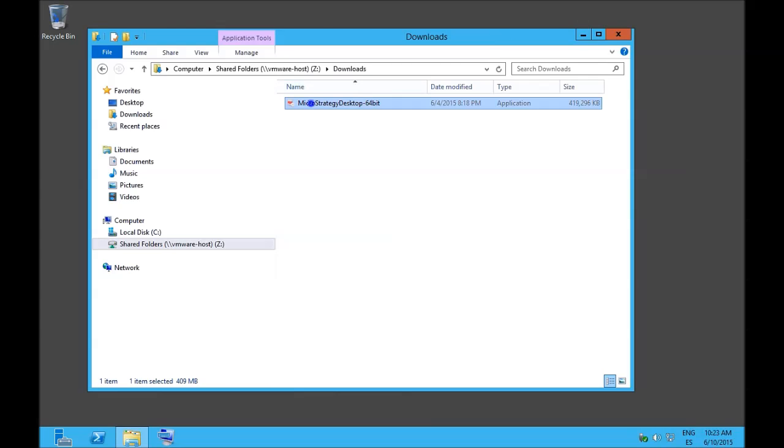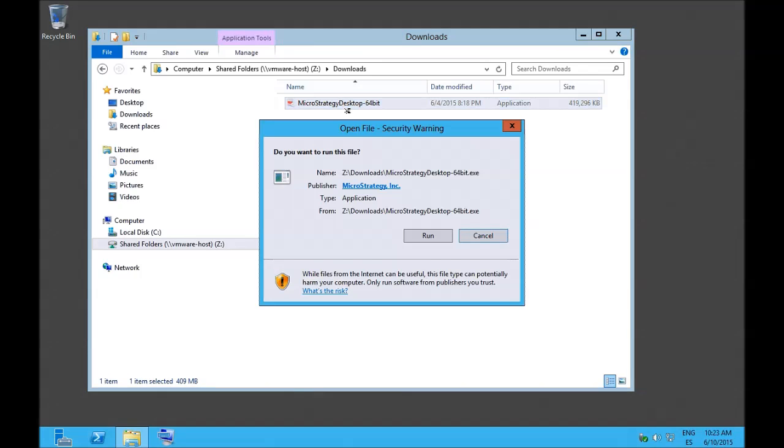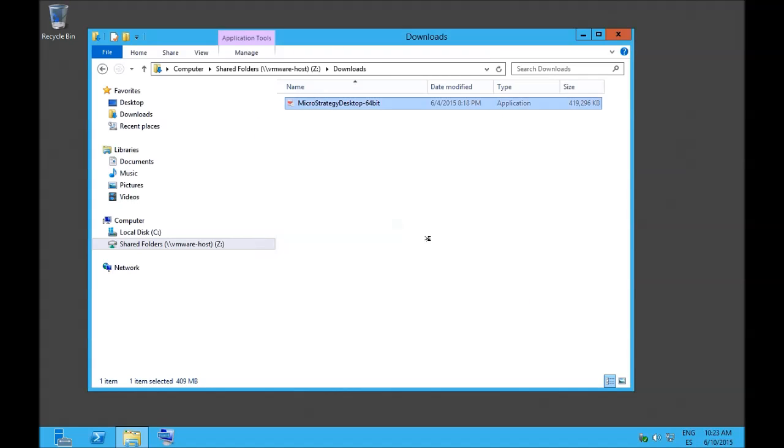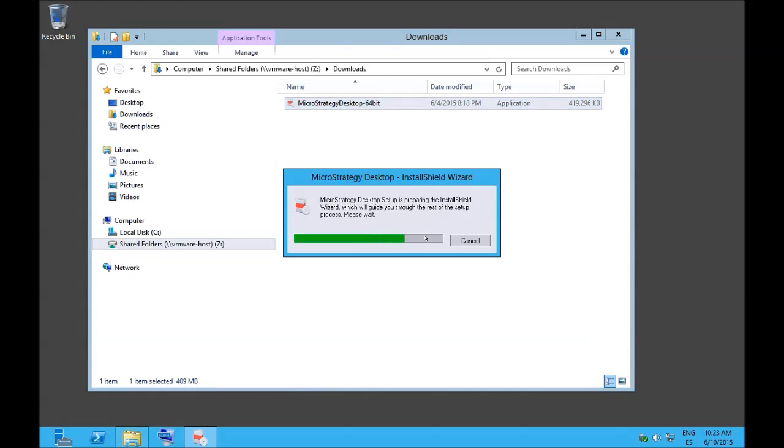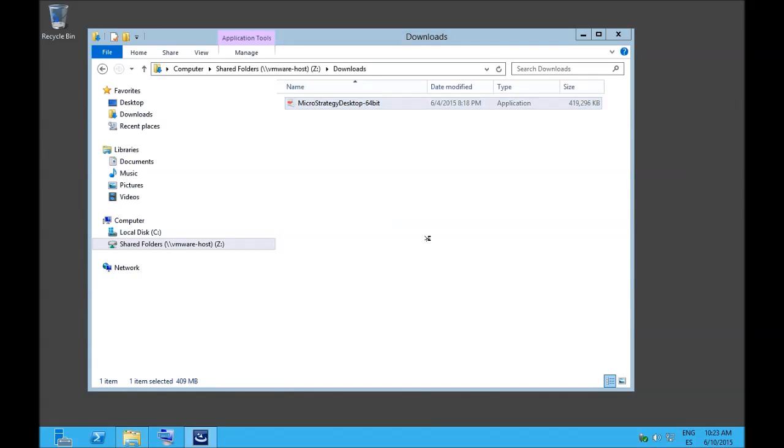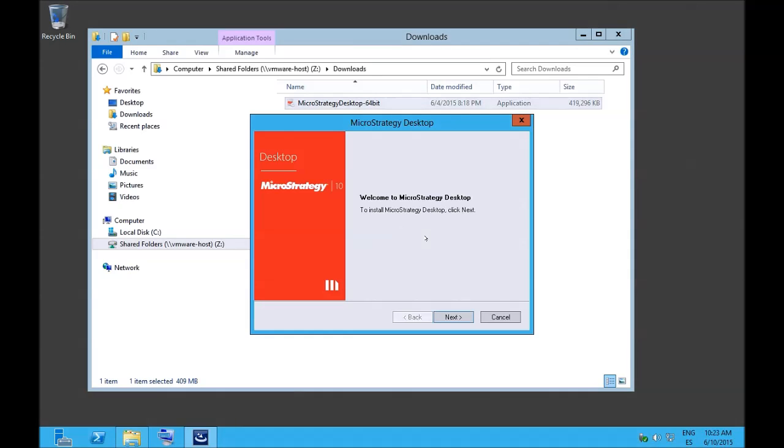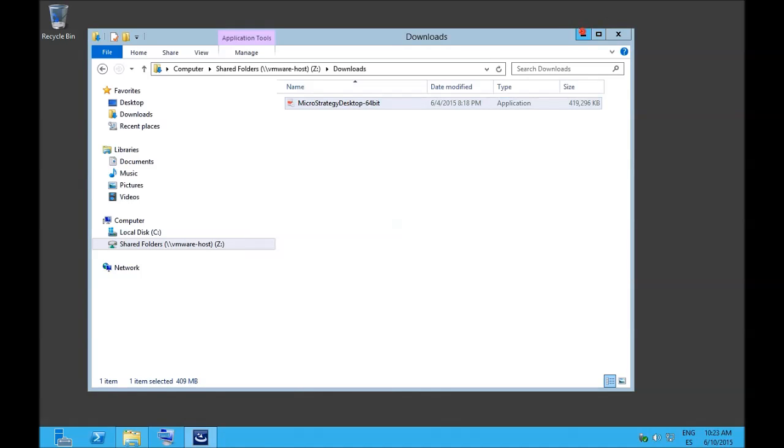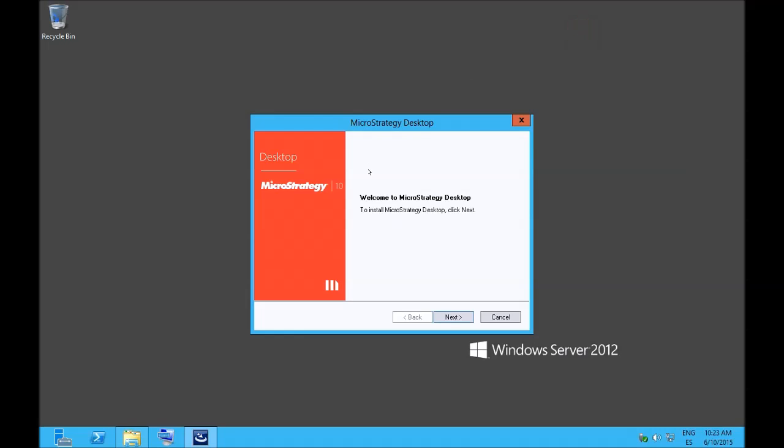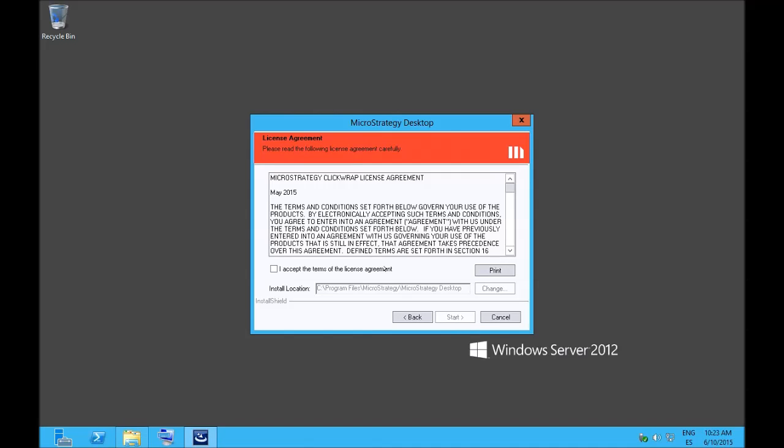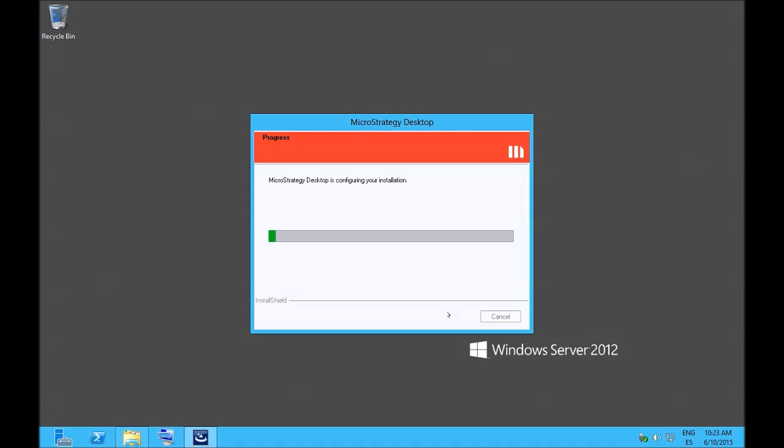So the installation is really straightforward. We run the installer. This is a security warning of Windows. We click run and the install shield starts unpackaging the files. This is the welcome window. We click on next and in the license agreement click on accept and then start.